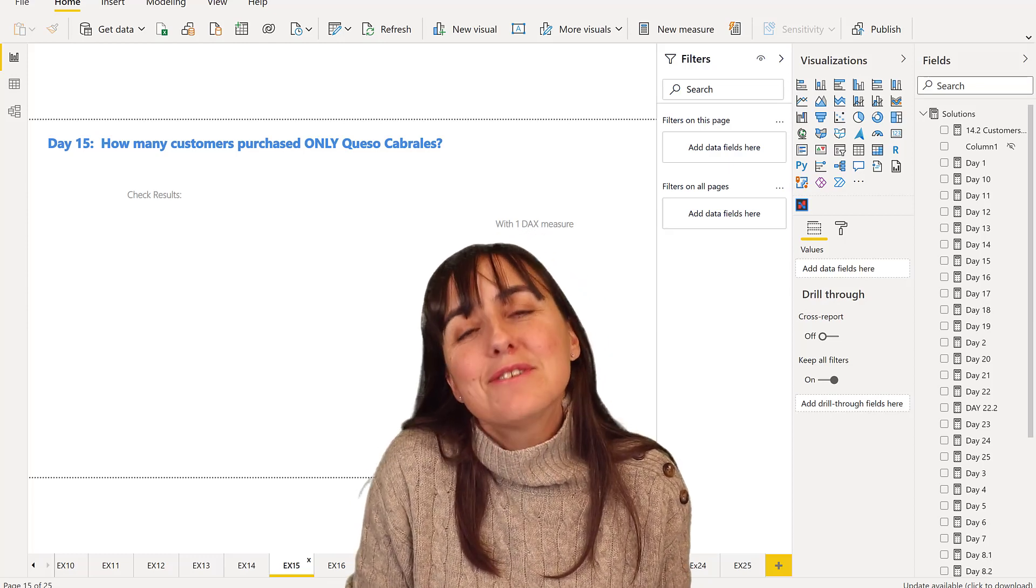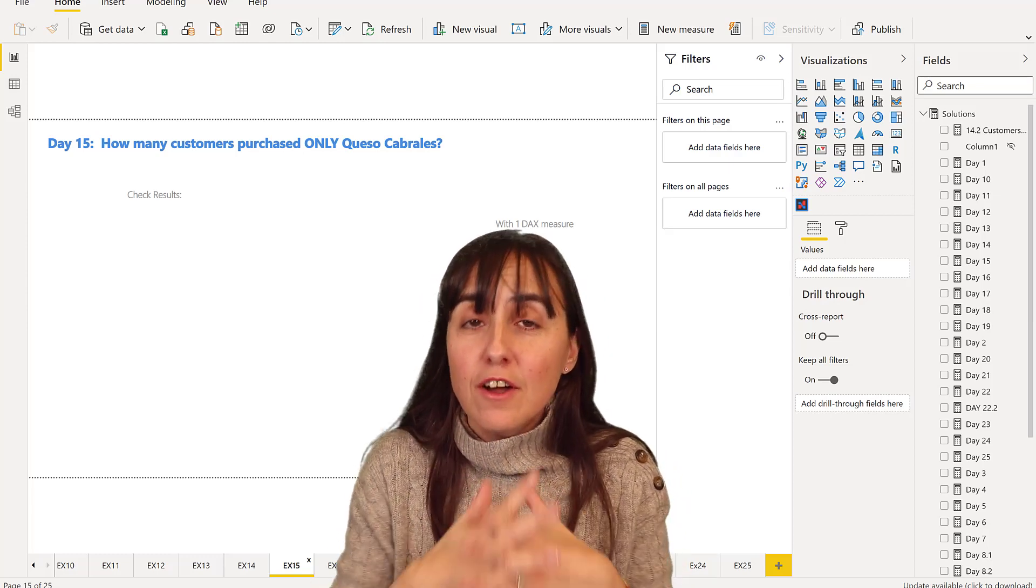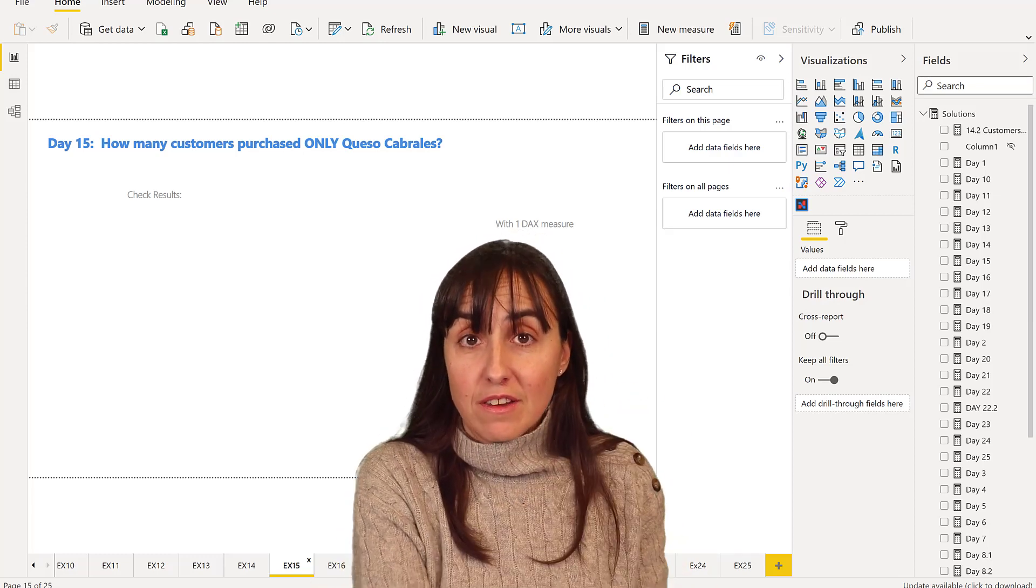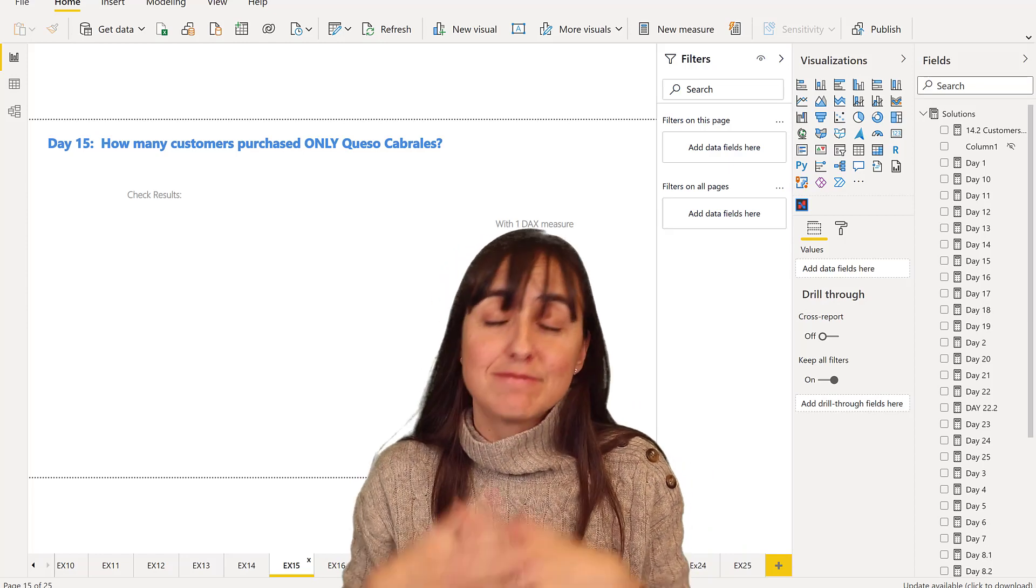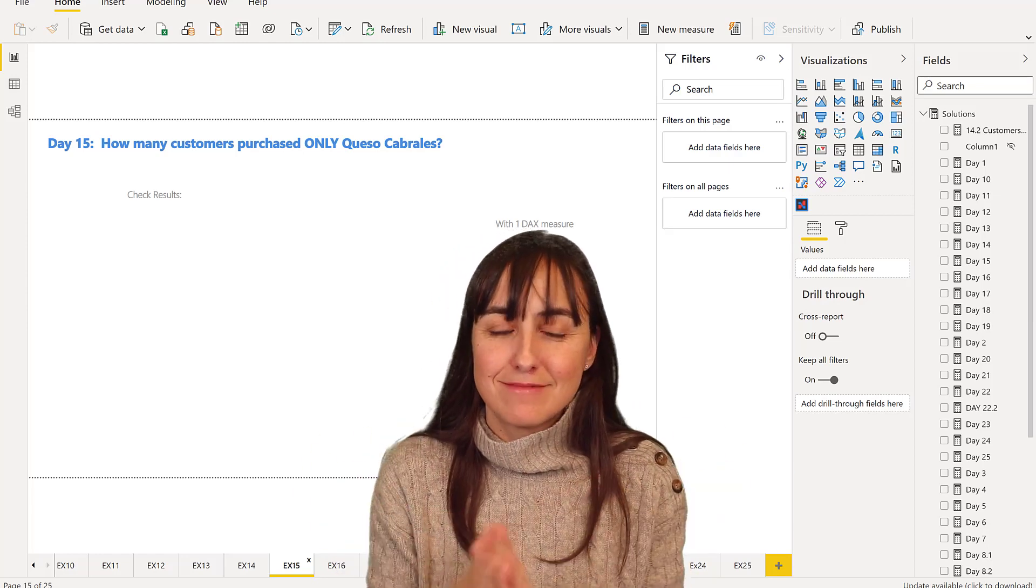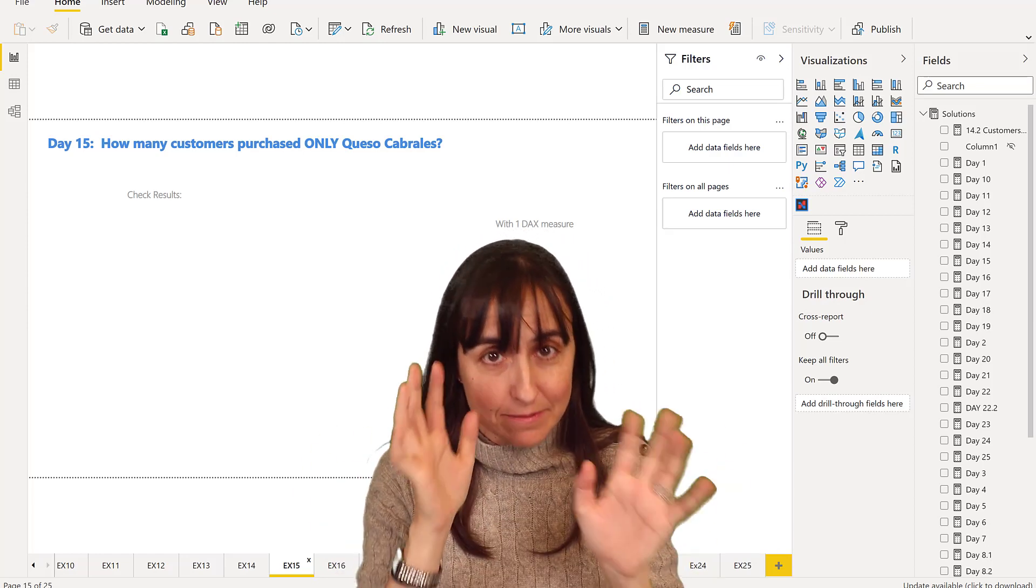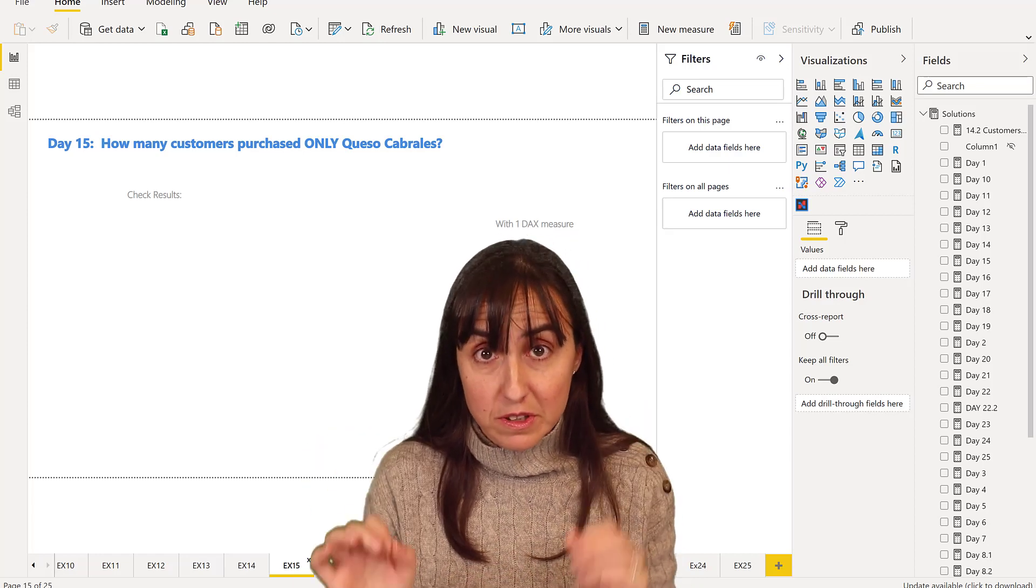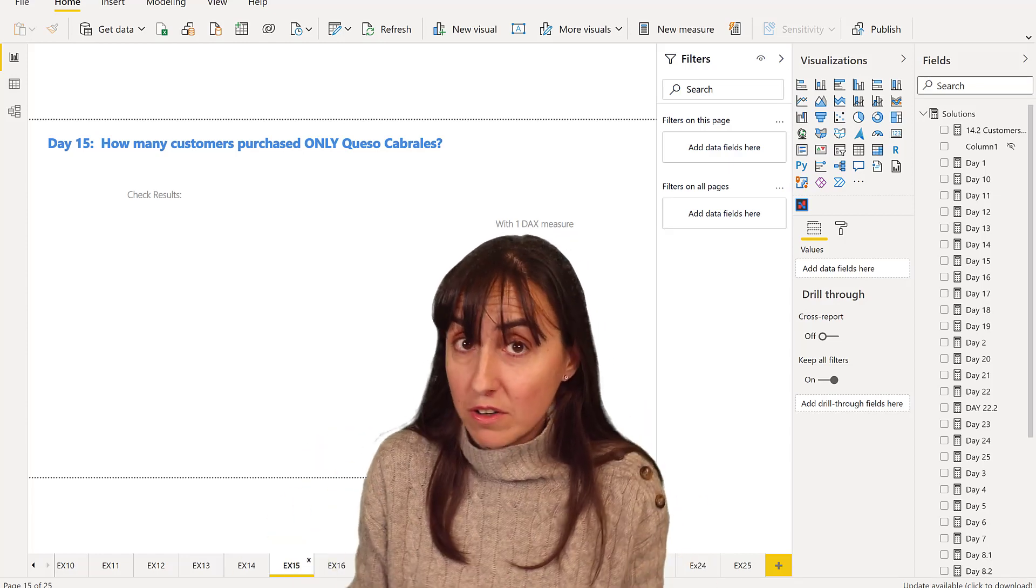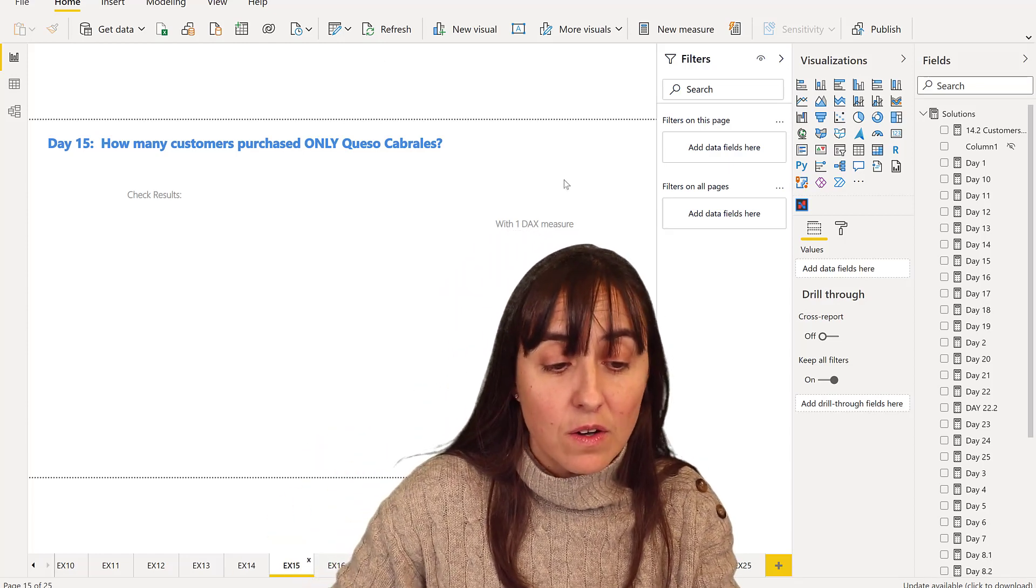So we're going to solve it the same way as we always do. First without DAX, then with DAX. And to do it without DAX is a little bit, it's not so straightforward, but it's always possible to take your calculations.